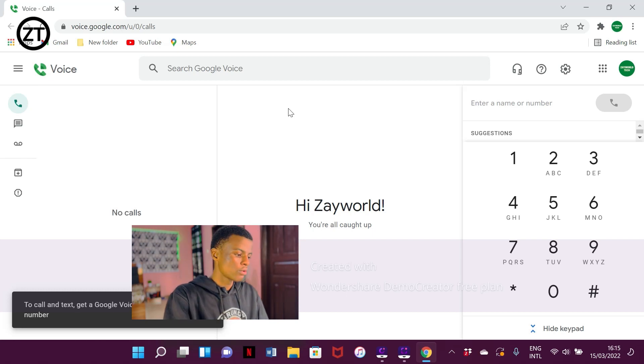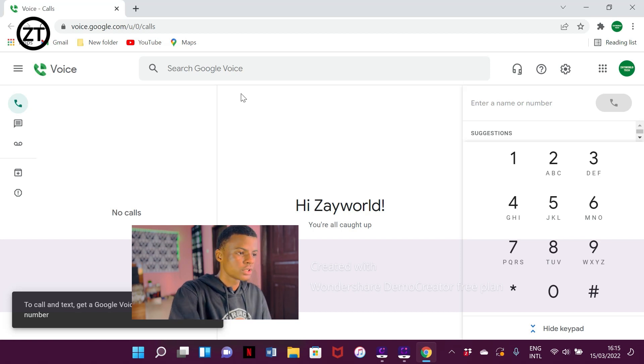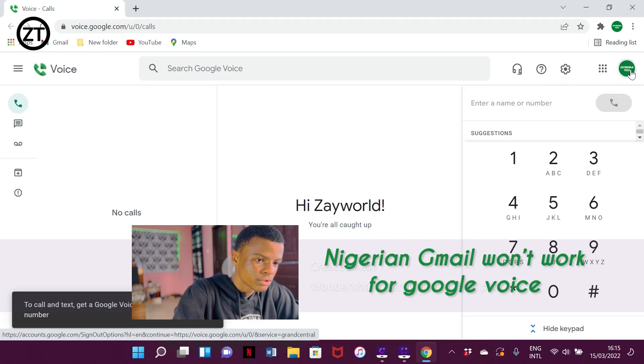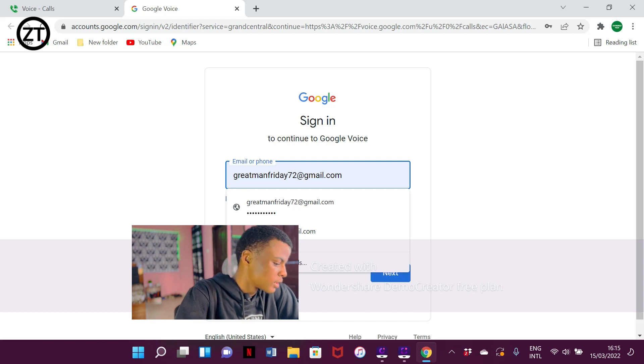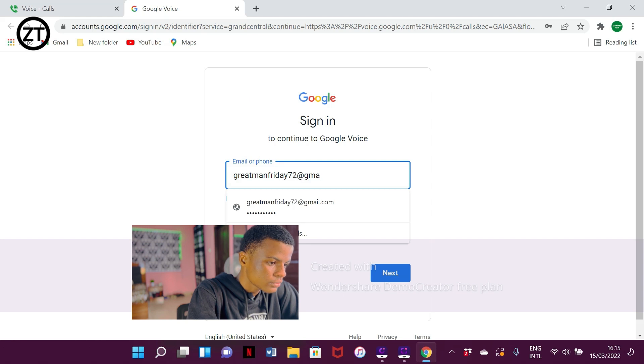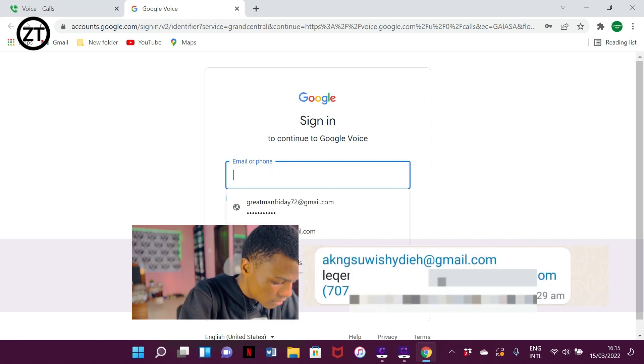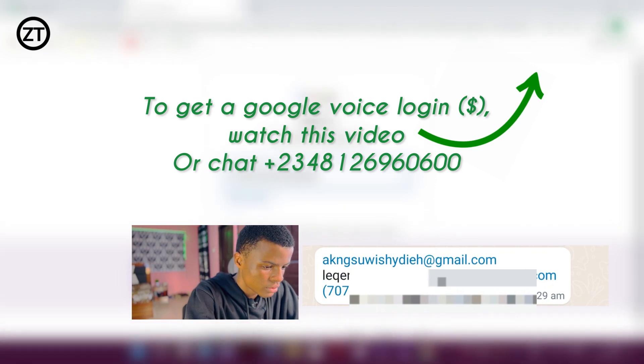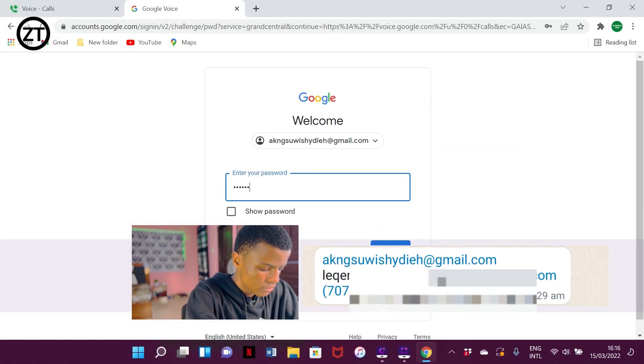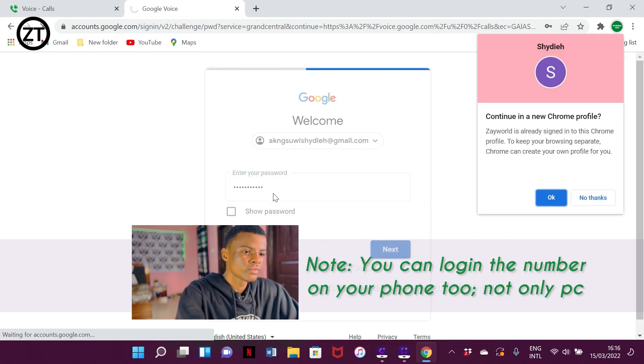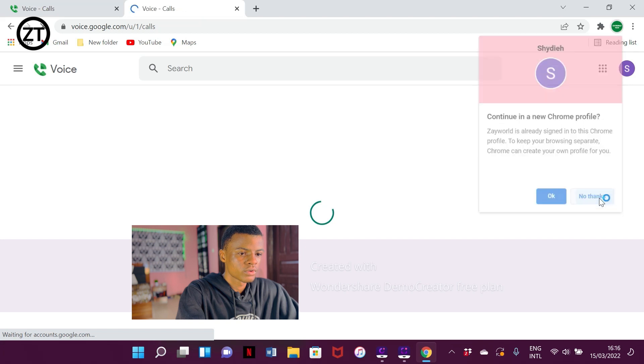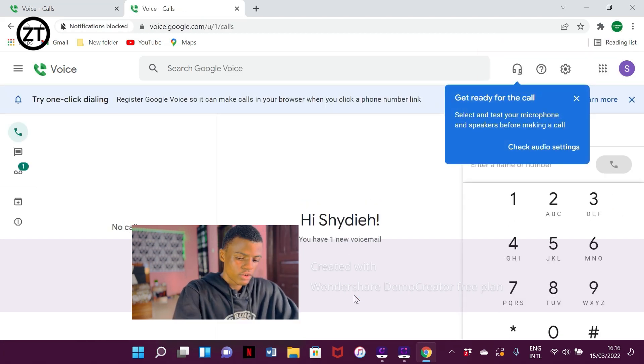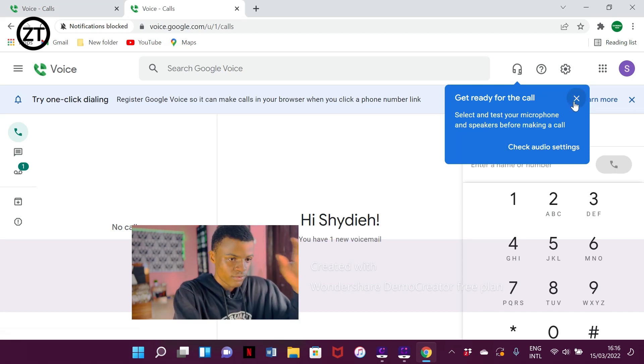Welcome back. Now I'm going to be logging in one Google account right here. This is my Nigerian Gmail account, so it's not going to work. I'm going to sign in a Google account that has Google Voice activated. Right now I have logged in a Google account that is Google Voice activated.